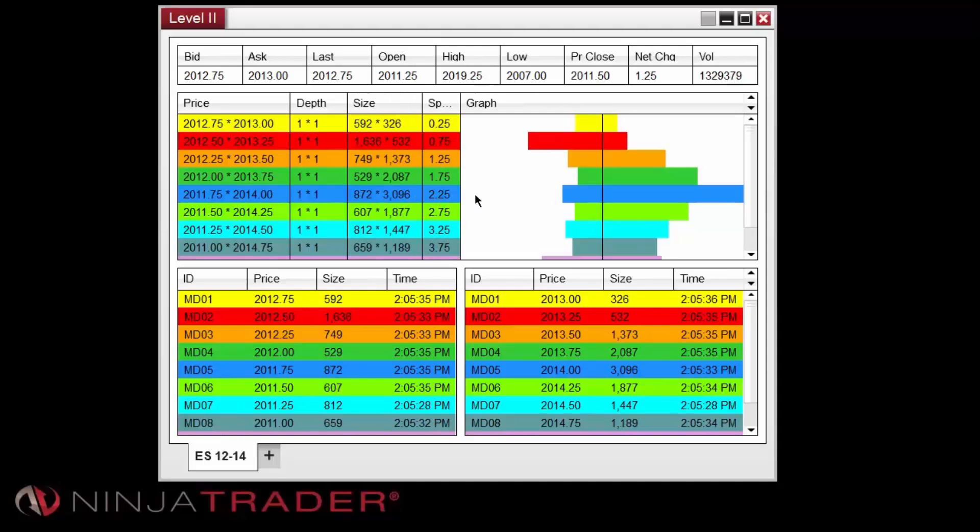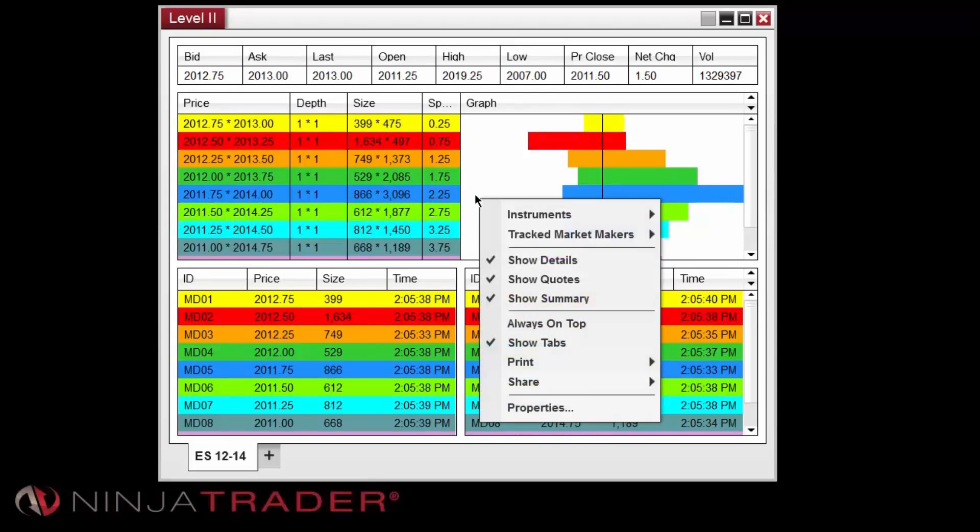Various options for the Level 2 window are available by right-clicking. Within this menu, we can enable or disable the display of the Quotes, Summary, or Details section of the window.